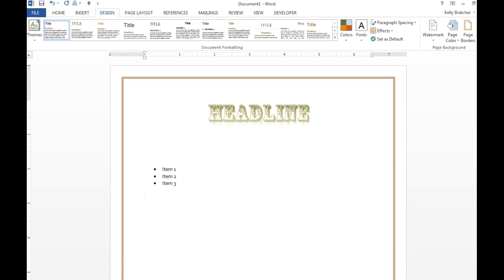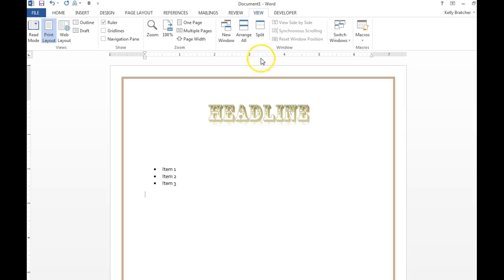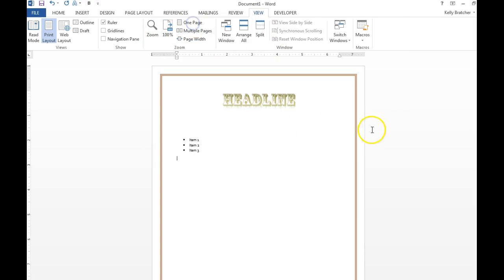You can do View, Zoom and do one page to make sure that your flyer looks good and fits on one page.